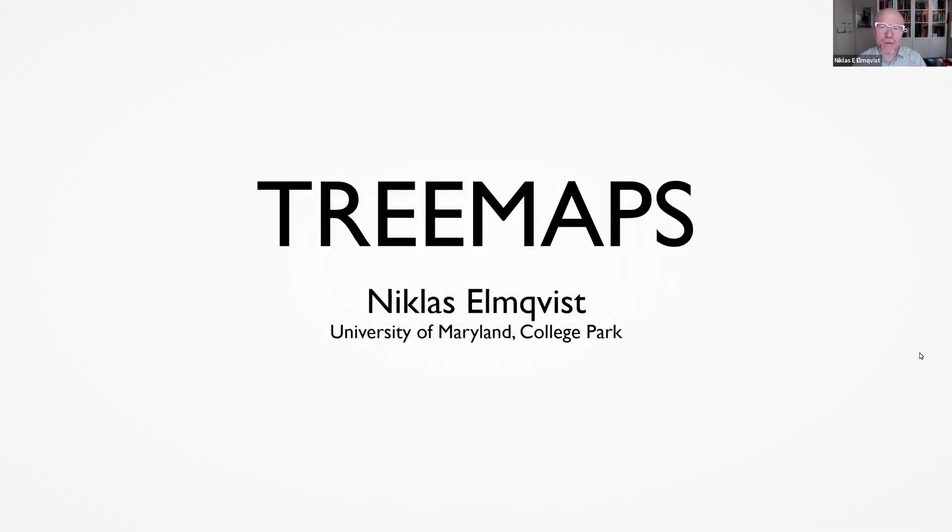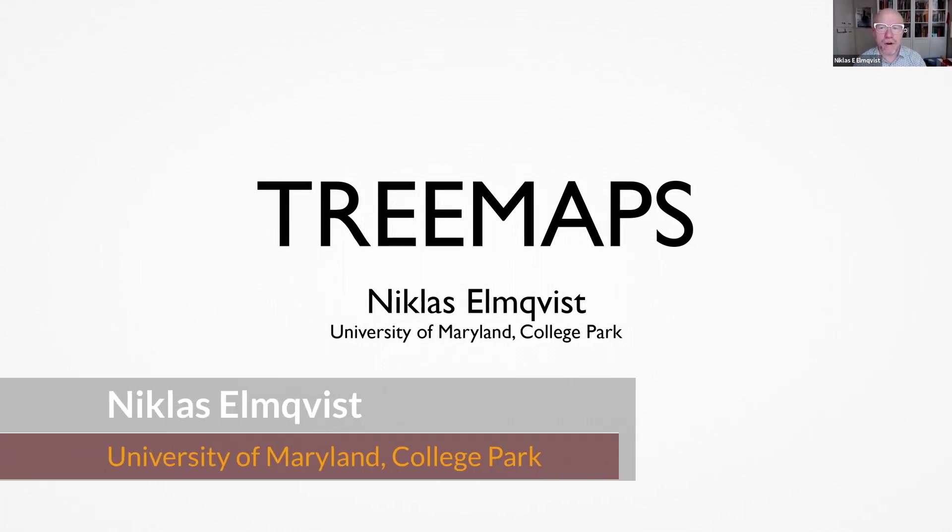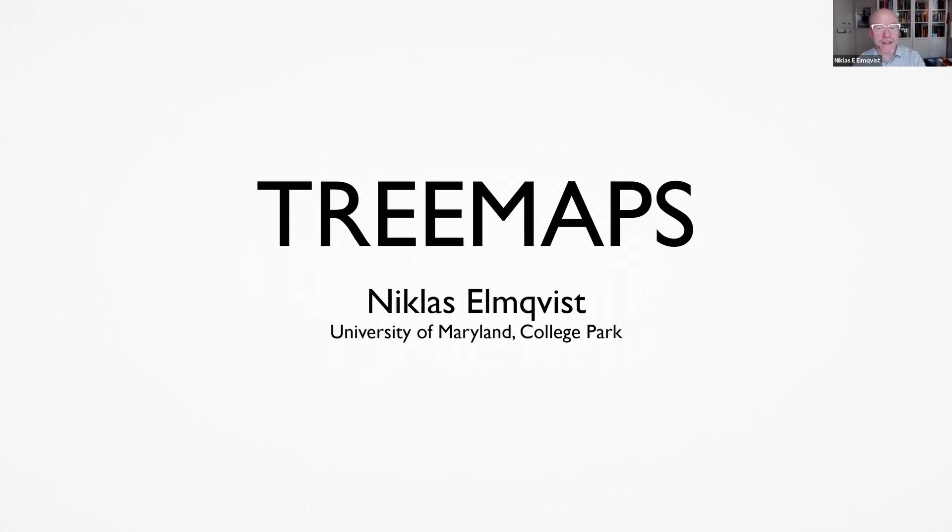Hello, my name is Nicholas Elnglis and I'm a professor at the University of Maryland College Park. The chart that I'll talk about today is called Tree Maps and it was actually invented by my colleague Ben Schneiderman, who's a professor emeritus here at the University.